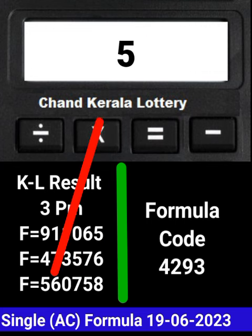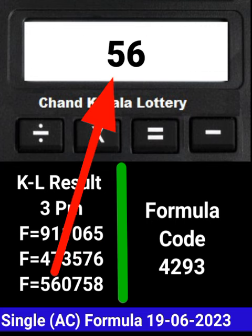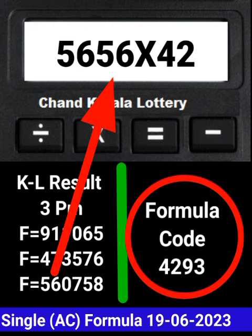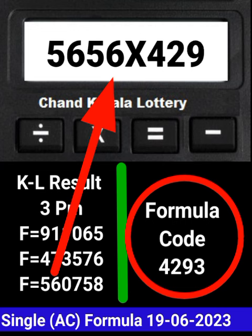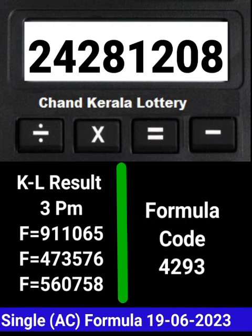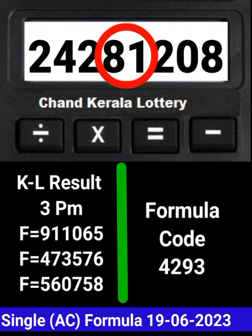Put the next draw number on the calculator and multiply with this same formula code and press equal. After equal, you can check this single AC number becoming a guess for the next draw of Kerala Lottery 3PM.